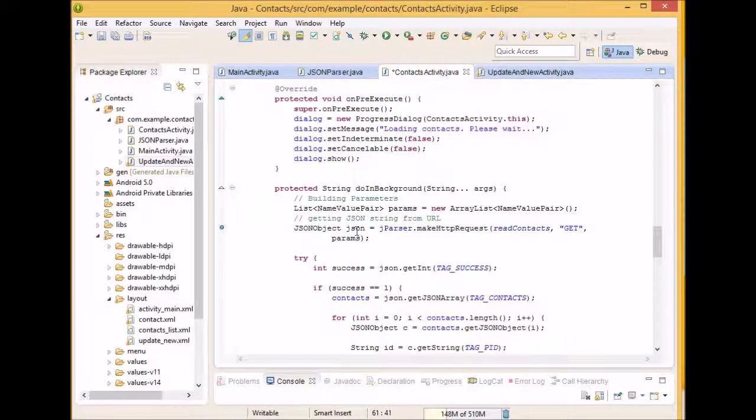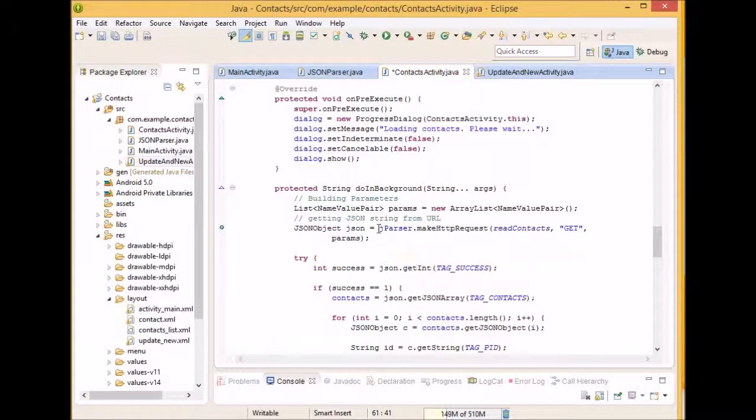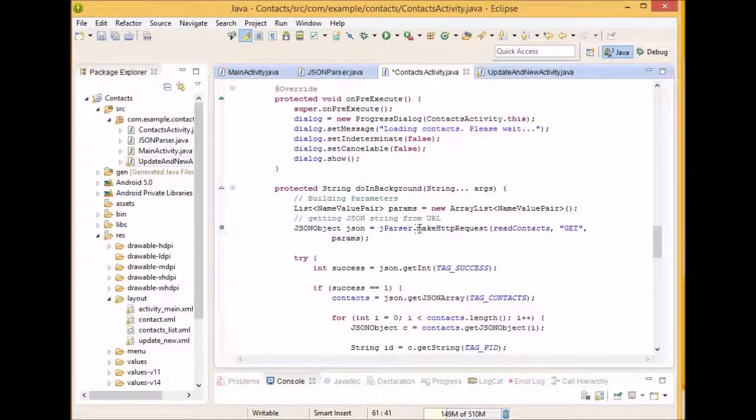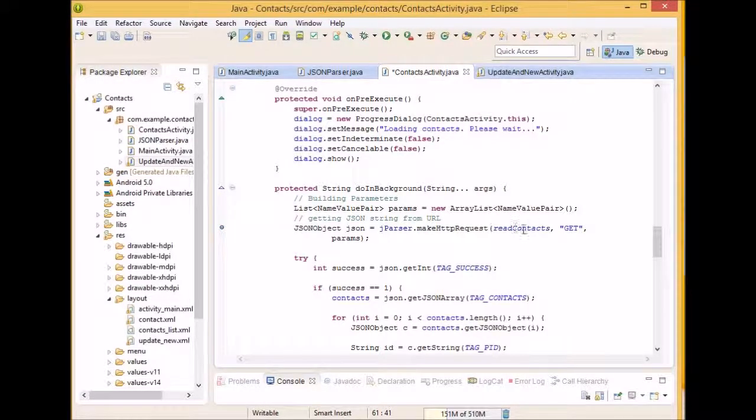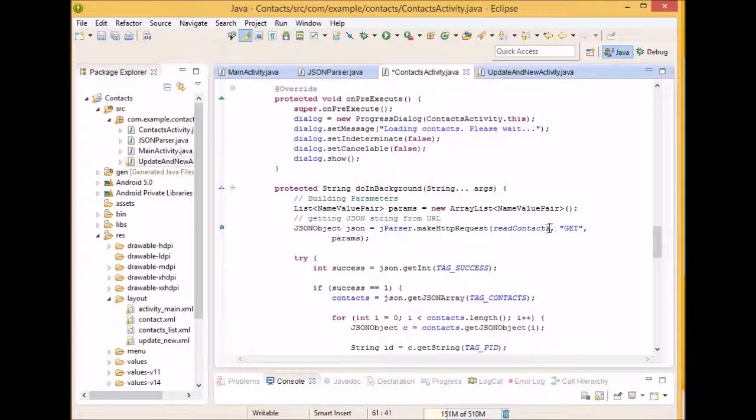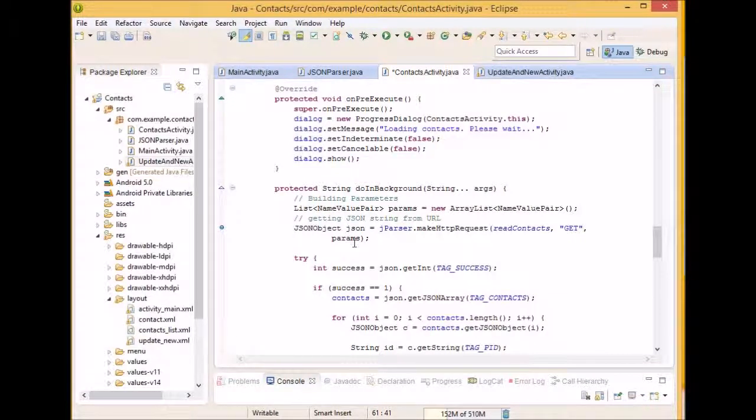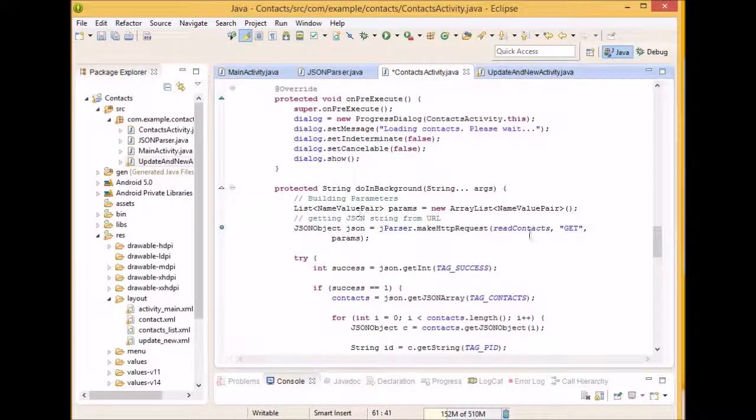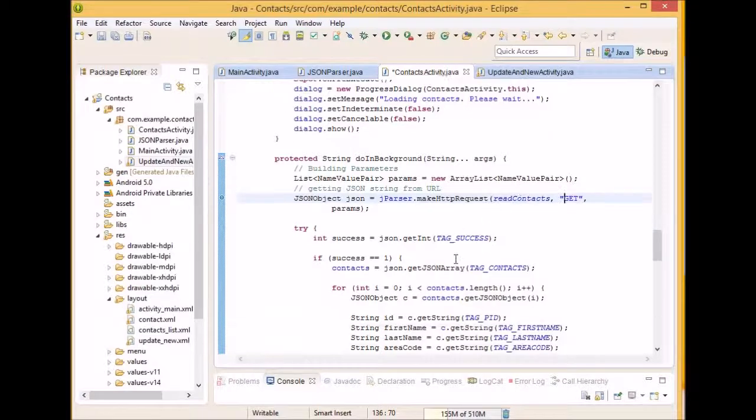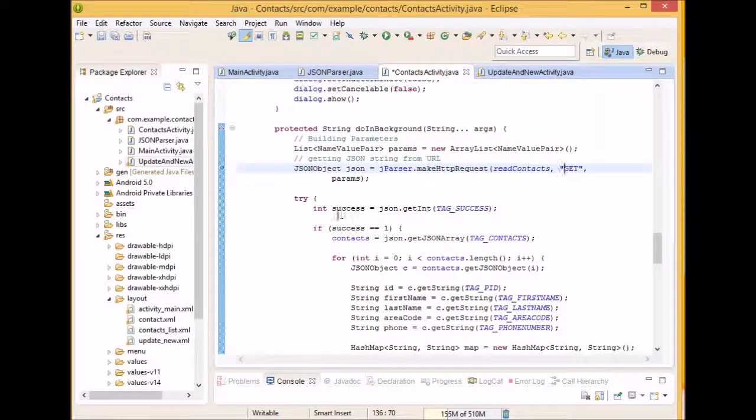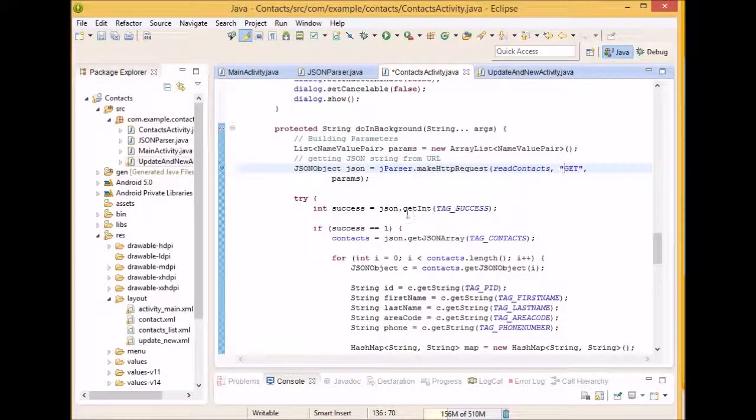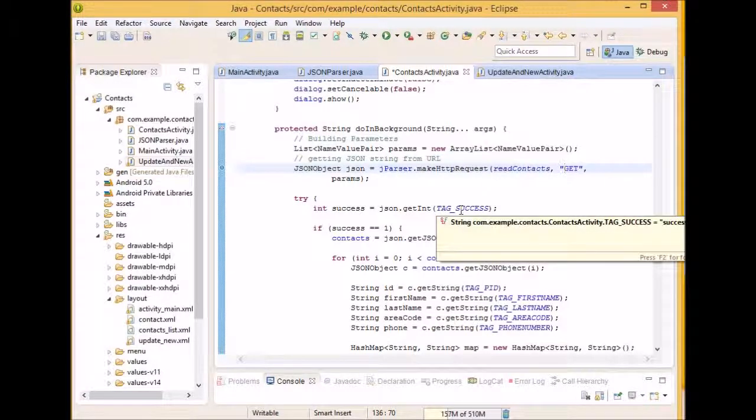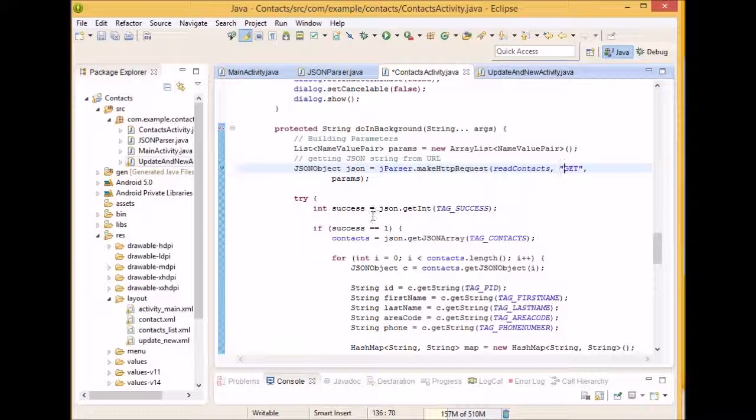So now we're going to get our JSON object and we're going to do so by getting our JSON parser class and then calling the method make HTTP request. We're going to send in read context, get, and paramp as the parameters. Paramp would be this value pair right here, which we're not going to be using, and get is the type of HTTP request that we're going to be doing. So now we're going to try this and we're going to say if our success equals, we're going to set it to the tag, whatever the value of the tag success contains in our JSON object.